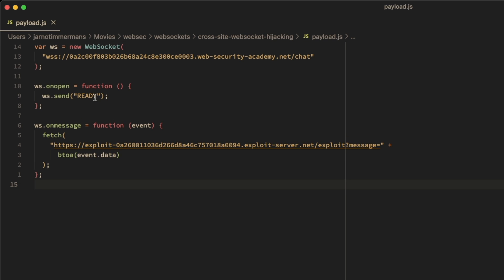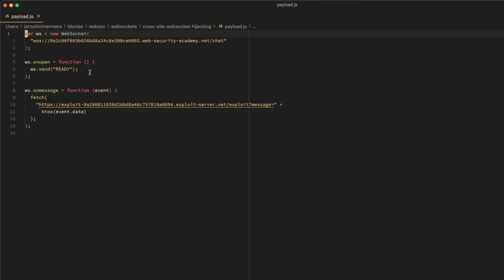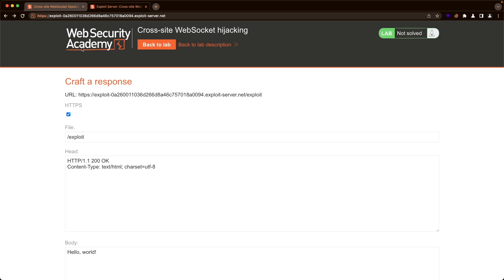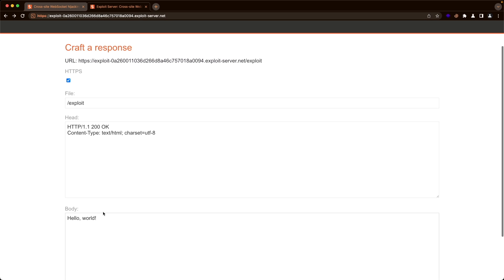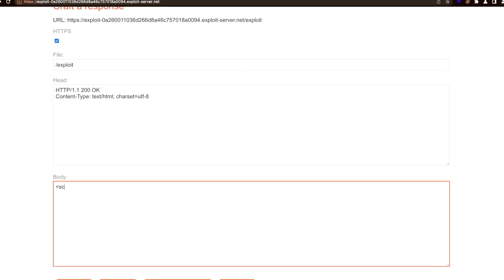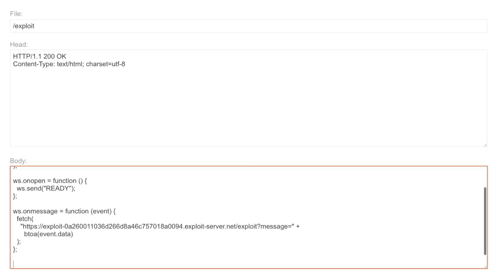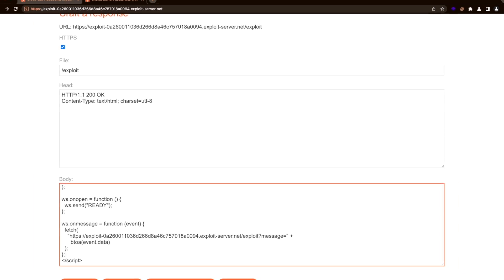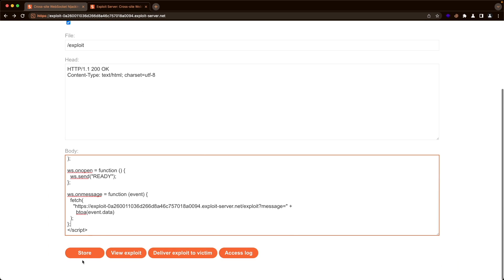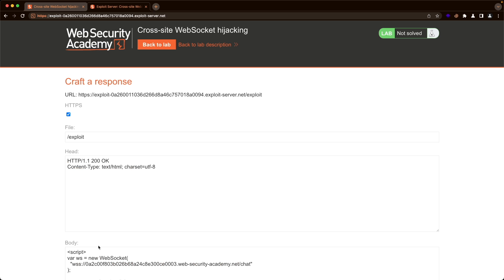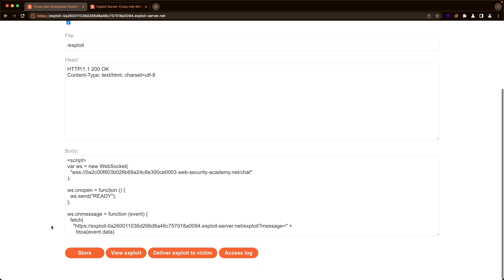And now let's copy this. And let's upload it to our exploit server. So let's go to our exploit server. Let's replace the text here. I'm going to add and close JavaScript tags and then paste our payload in between. I'm going to store this. And then we're going to deliver our exploit to our victim.